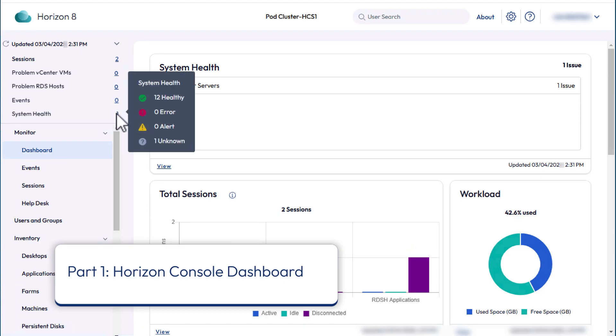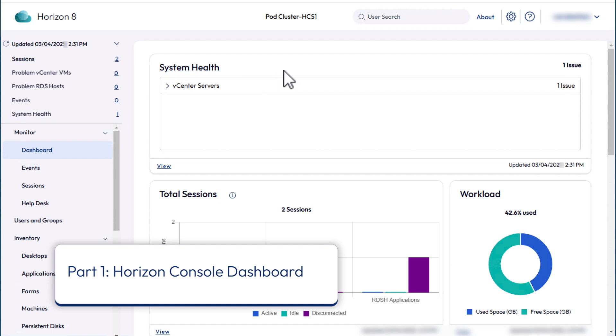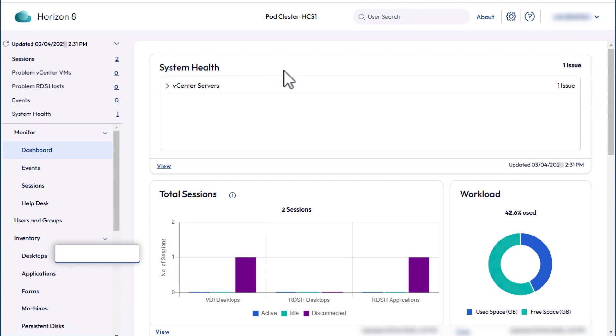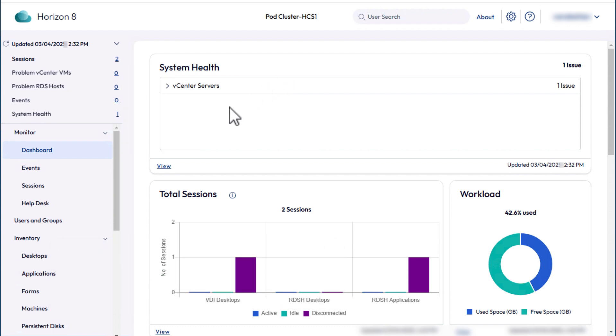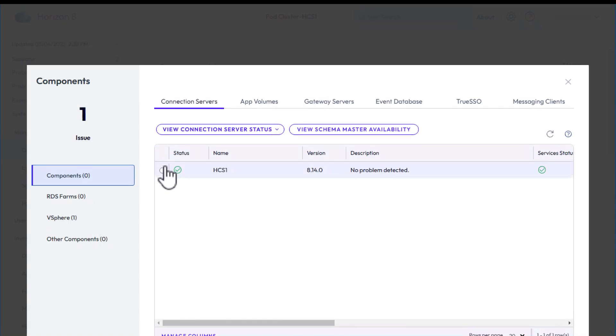to get a color-coded snapshot of the health of various Horizon components. In the System Health section, it just lists issues if there are any. Click View to drill down and see the system health of various components.